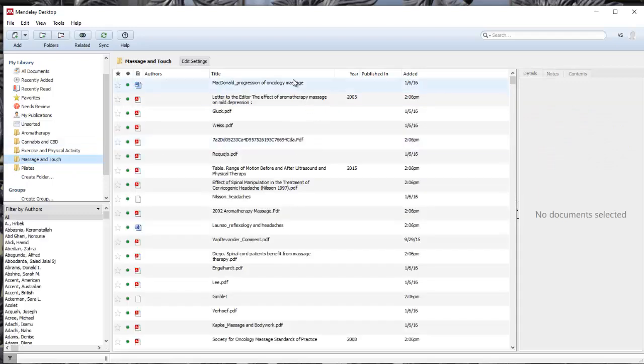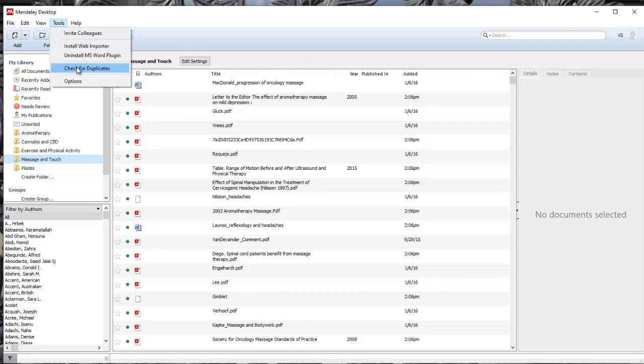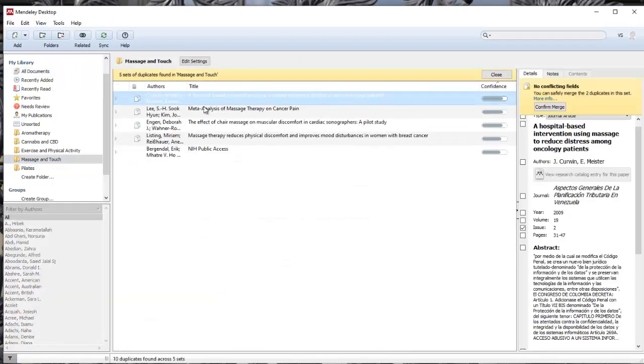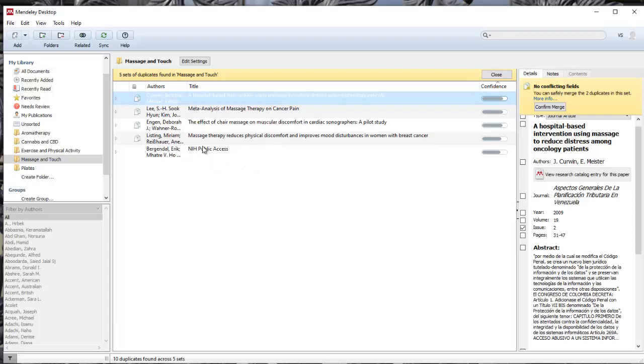I'm going to pop over here to massage and touch, and I can use my tools to check for duplicates just in this folder, just to see if anything got pulled over. And indeed, it is a duplicate.